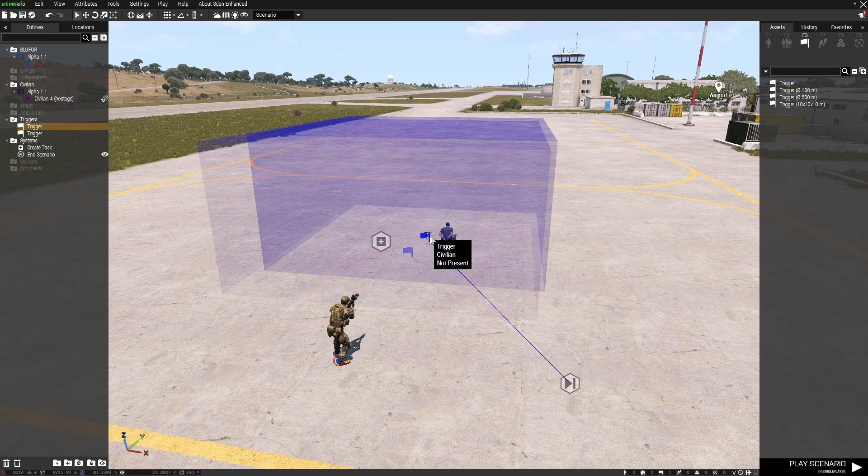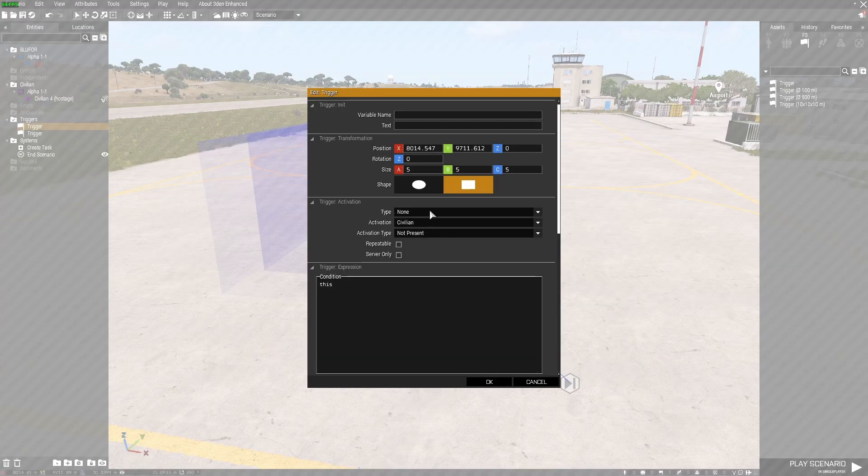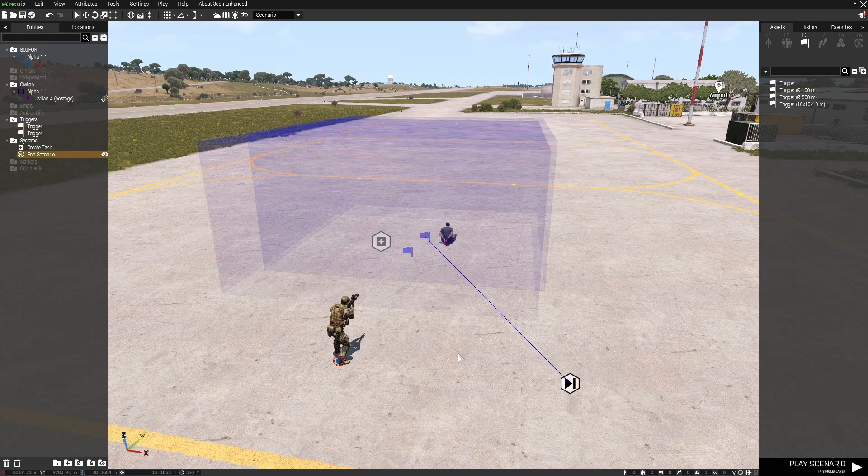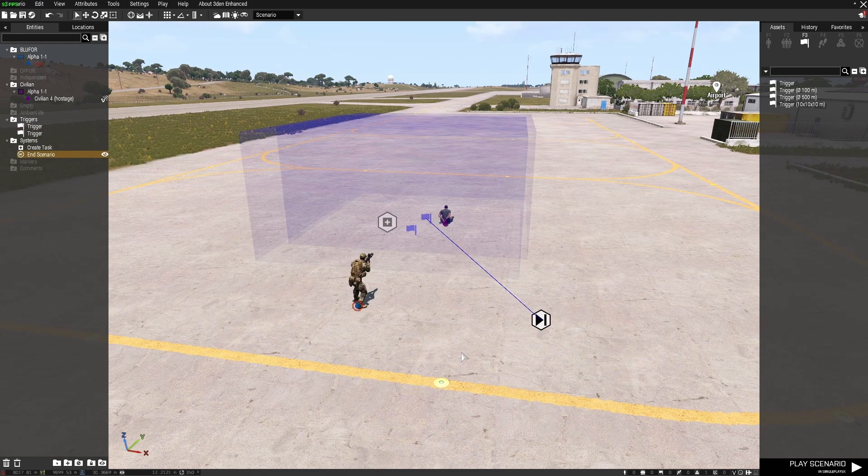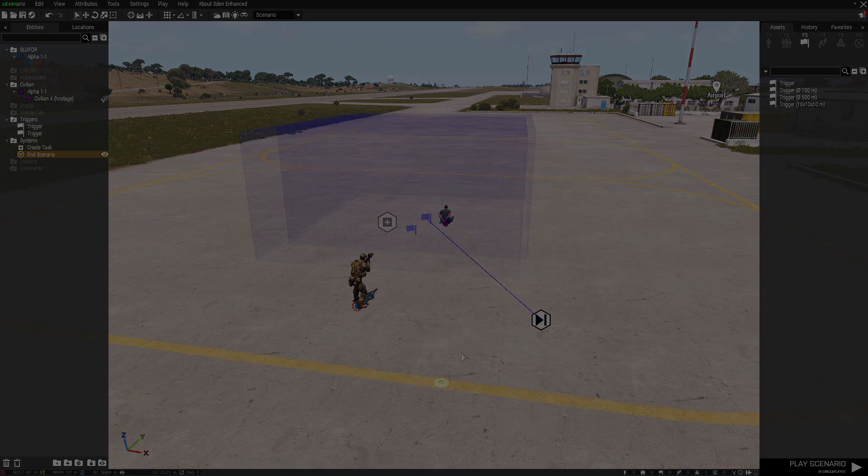And because we're going to then run out of this trigger, the civilian not present will fire this trigger which will fire the end scenario. So I'll show you how that works.